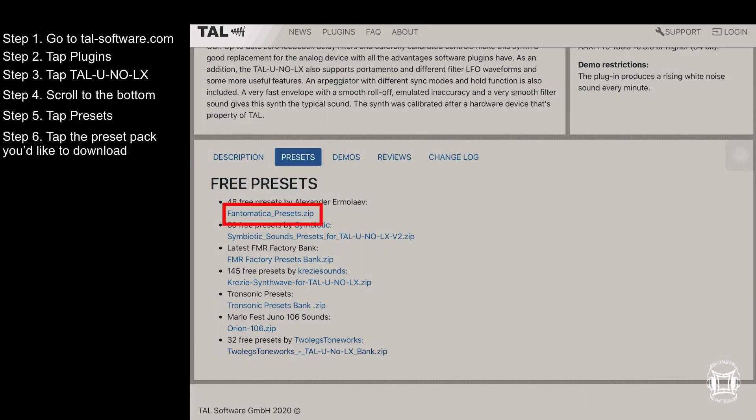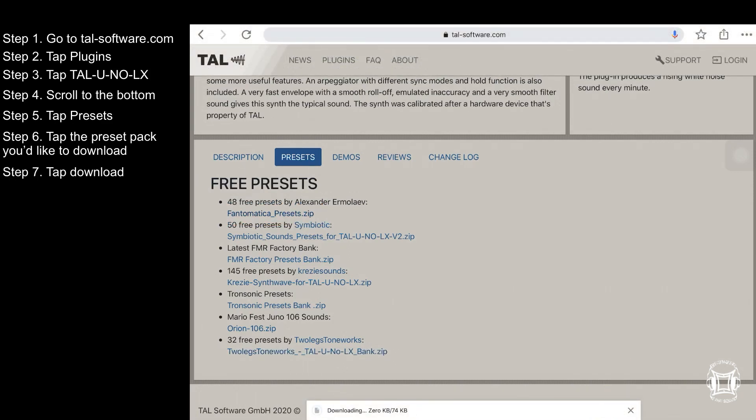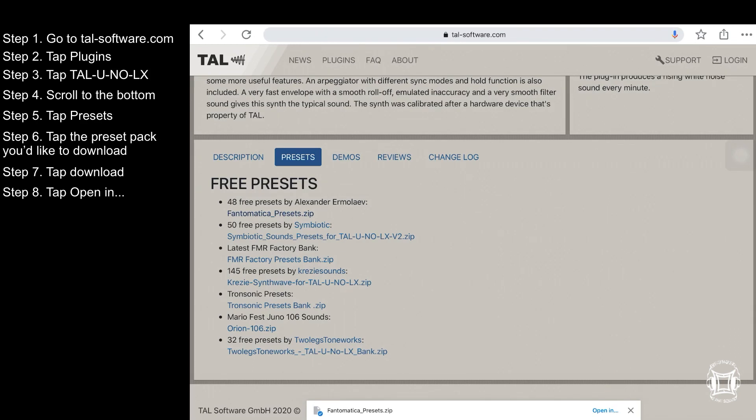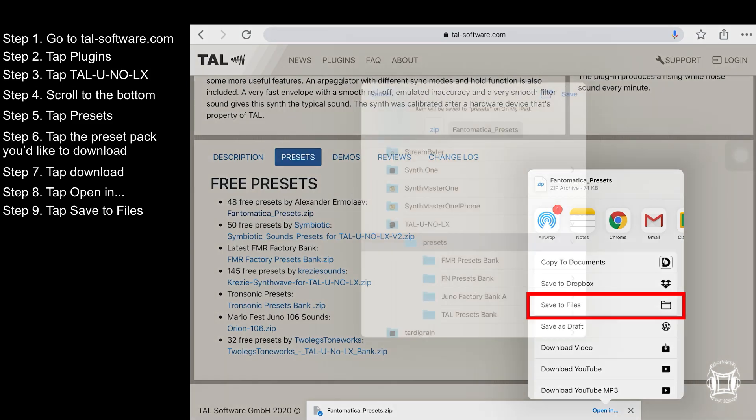Now tap the preset pack that you'd like to download. Now tap download and open in. Now choose save to files. Navigate to On My iPad Tau U No LX Presets.